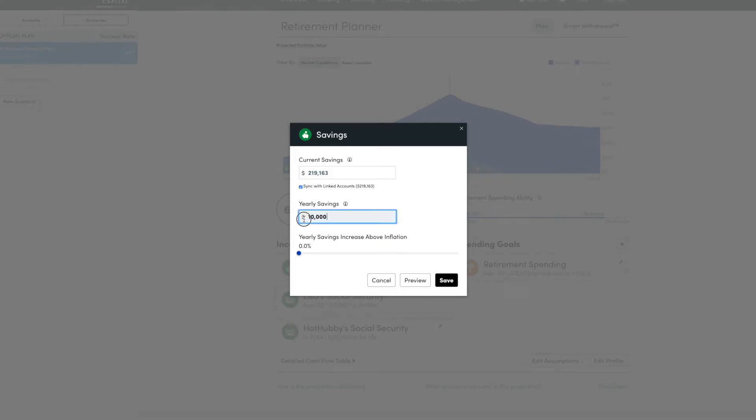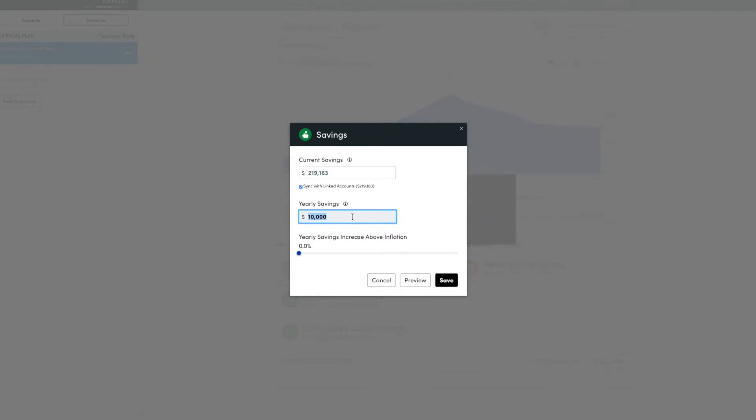And then you can sync that with your linked accounts rather than entering your current savings amount. And then you're going to enter your yearly savings. So for Money Fit Challenge number two of calculating the monthly amount you need to save for retirement, this is the amount we're figuring out. This is a yearly amount, so obviously you divide by 12 to figure out the monthly amount.